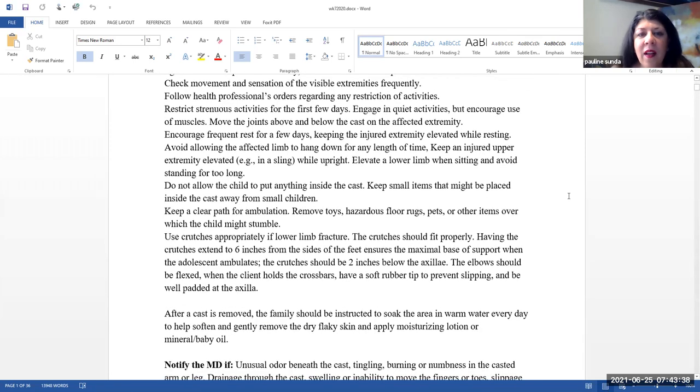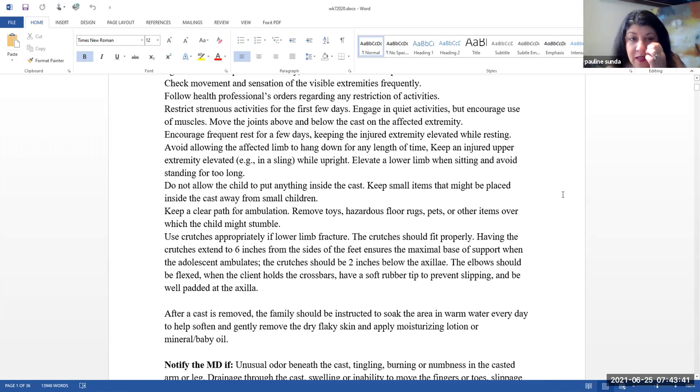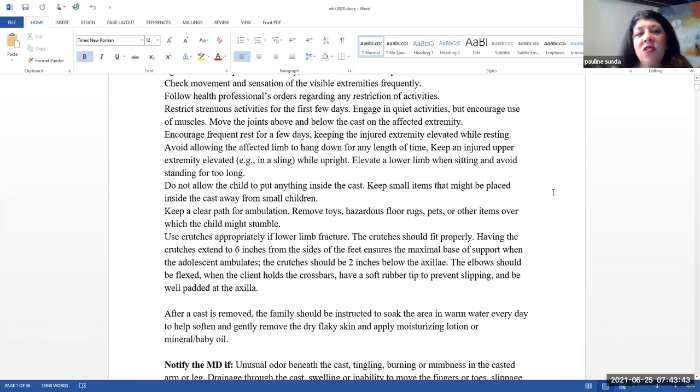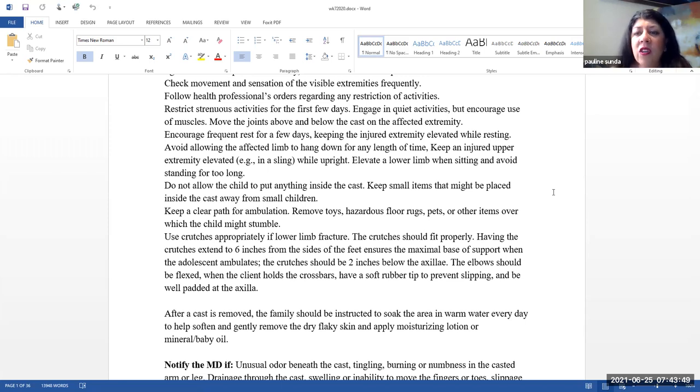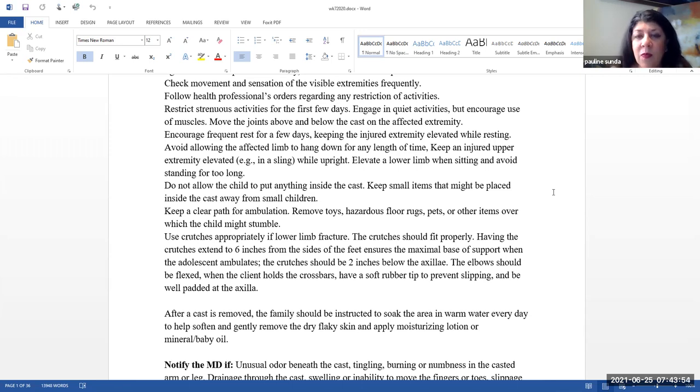Check movement and sensation of the visible extremities frequently. Follow health professionals' orders regarding any restrictions of activities. Restrict strenuous activities for the first few days. You want them to engage in quiet activities, but you also want to encourage use of the muscles, especially above the joint, as well as below the casted area.